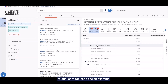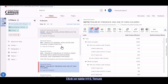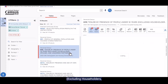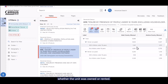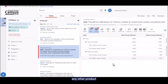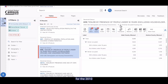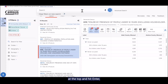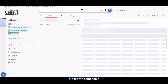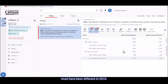We can go right back to our list of tables to see an example. Click on AGE15, tenure by presence of people under 18 years, excluding householders, spouses, and unmarried partners. We can see that this table shows the number of occupied housing units with and without children under 18, based on whether the unit was owned or rented. We can also see that there aren't any other product options available besides this single one for the 2020 census, so this means that we'll have to search for the 2010 census data in a different way. Your first thought might be to just do a search on table ID AGE15. If I enter that in the search bar at the top and hit enter, I do get back table AGE15, but it's the same table that I was just looking at for the 2020 census. This indicates to me that the table ID must have been different in 2010.